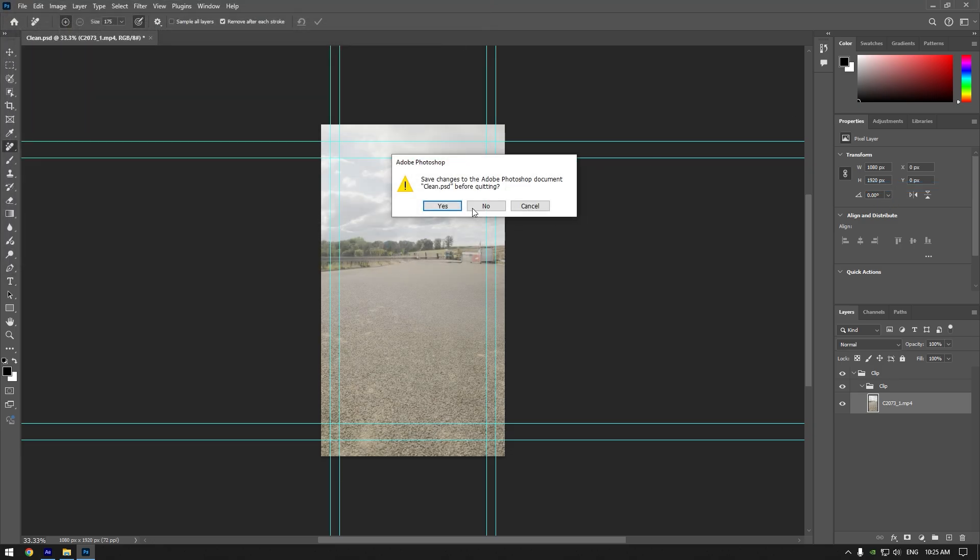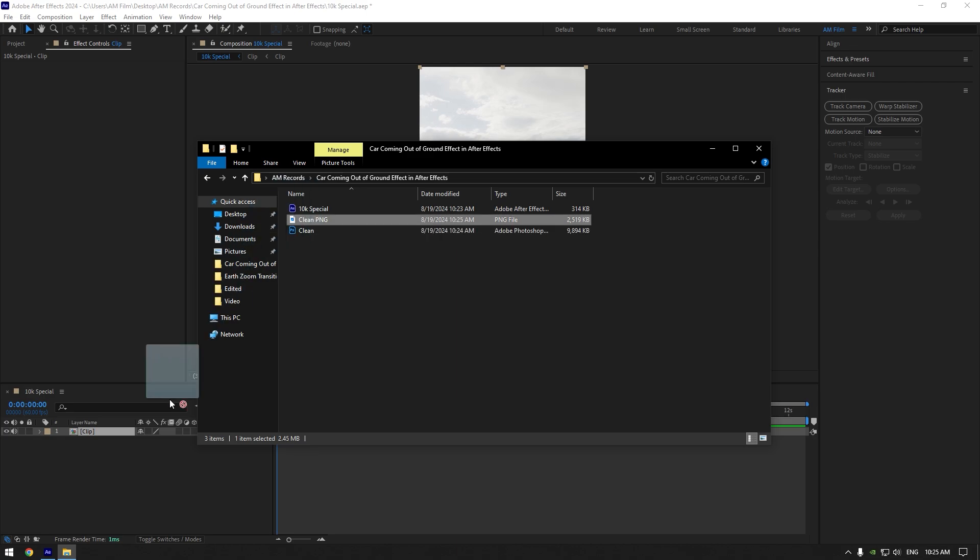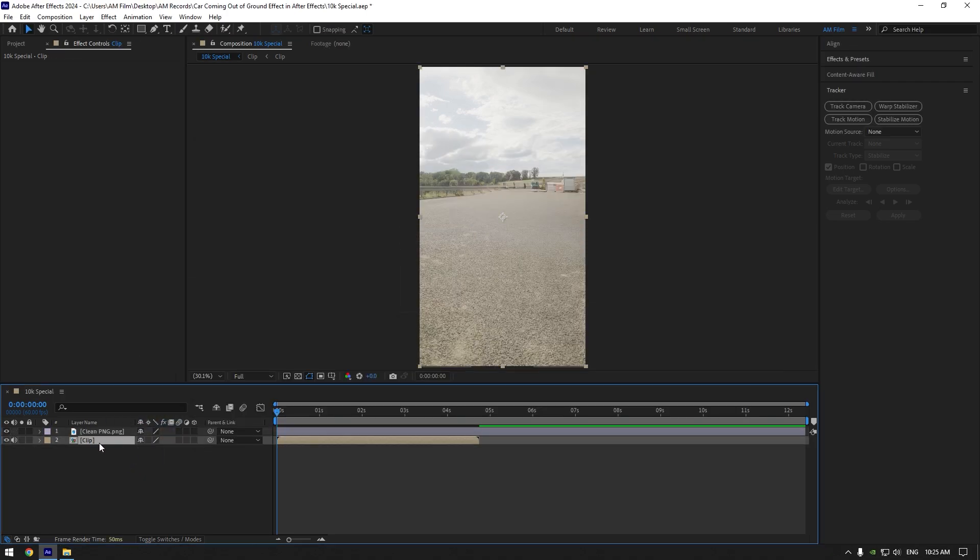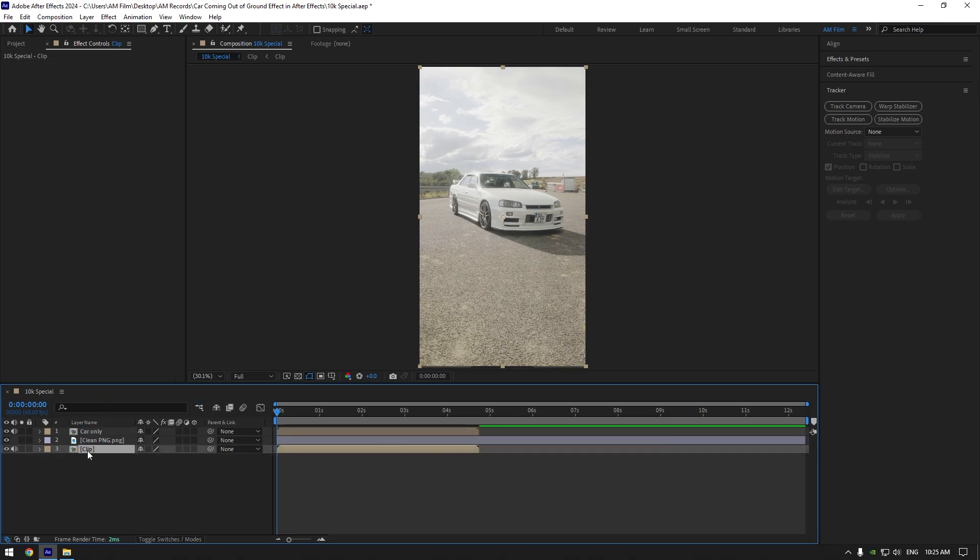Close Photoshop now and let's drop that image into After Effects timeline. Select your clip now and duplicate it. Move it above clean layer and rename it to car only. Toggle off your actual clip for a while now.